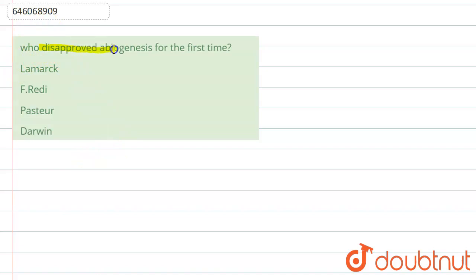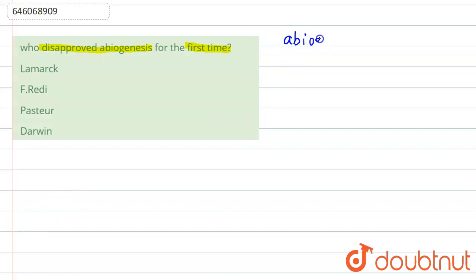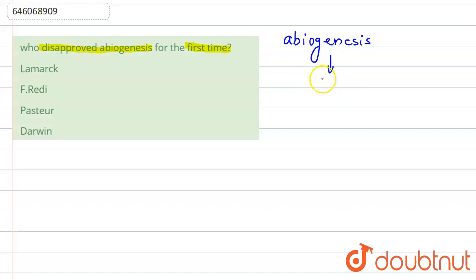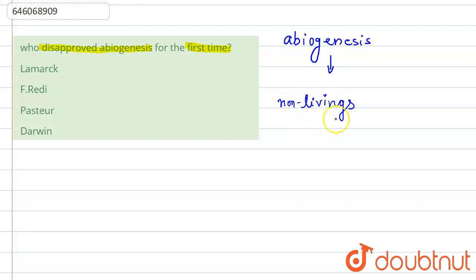So what is abiogenesis? Abiogenesis is a theory given by a scientist known as Aristotle. According to Aristotle, the generation of any new organism is spontaneous from the non-living. So according to Aristotle, non-living can generate the living ones.